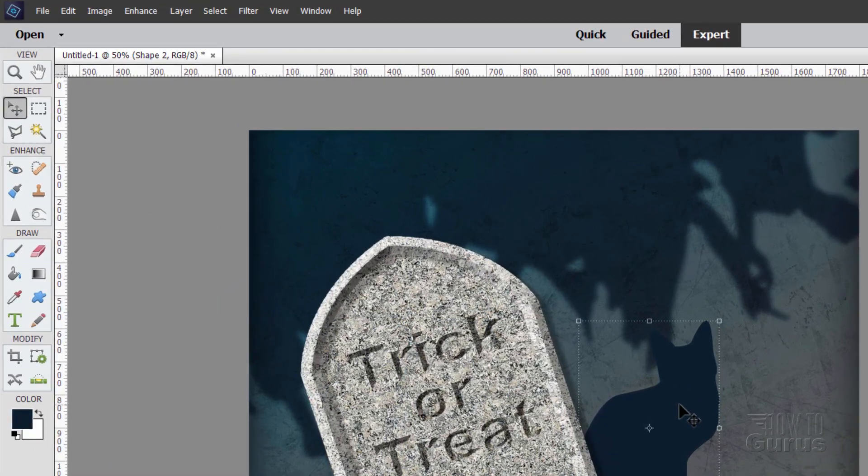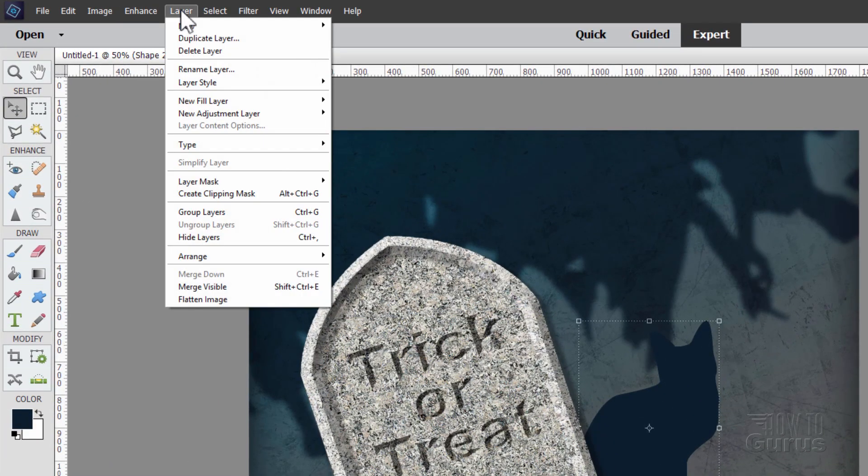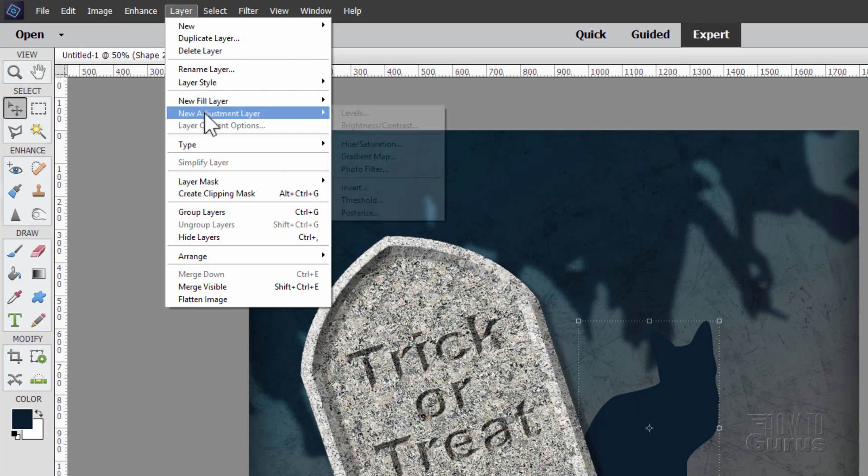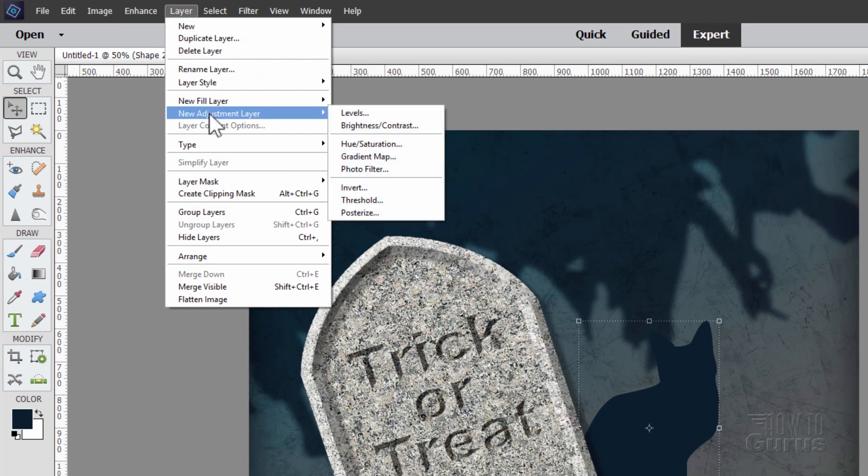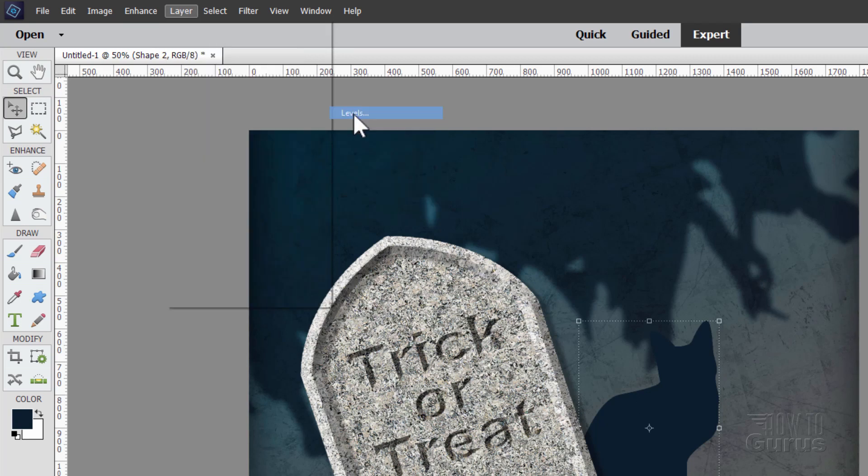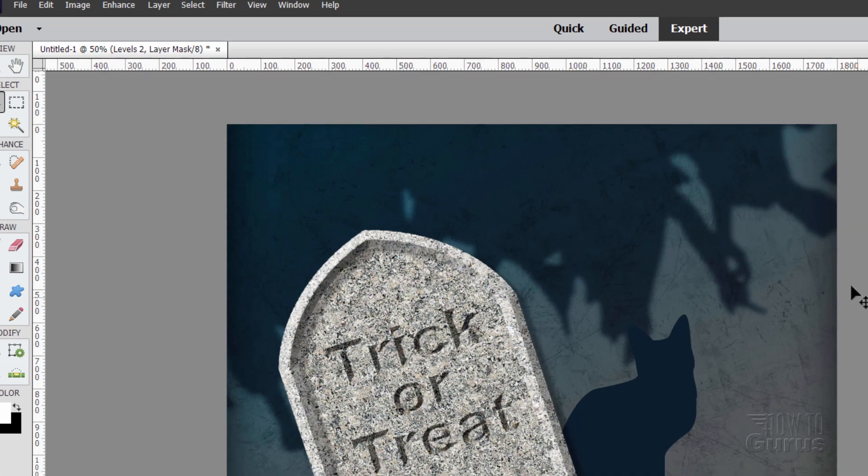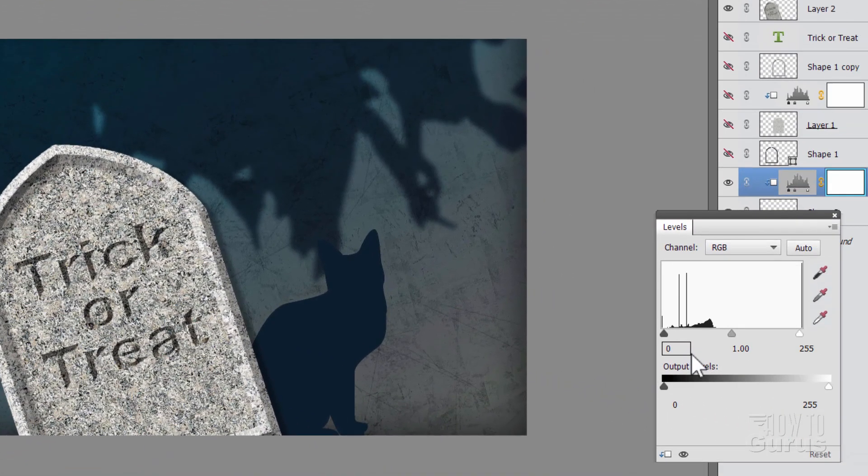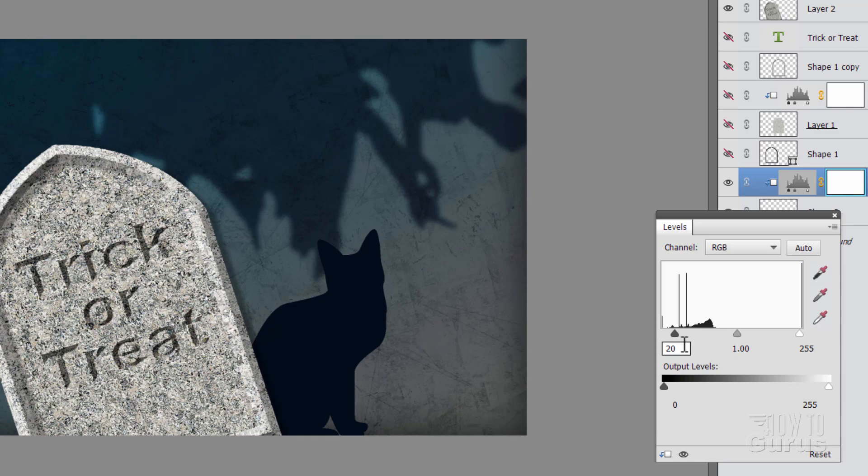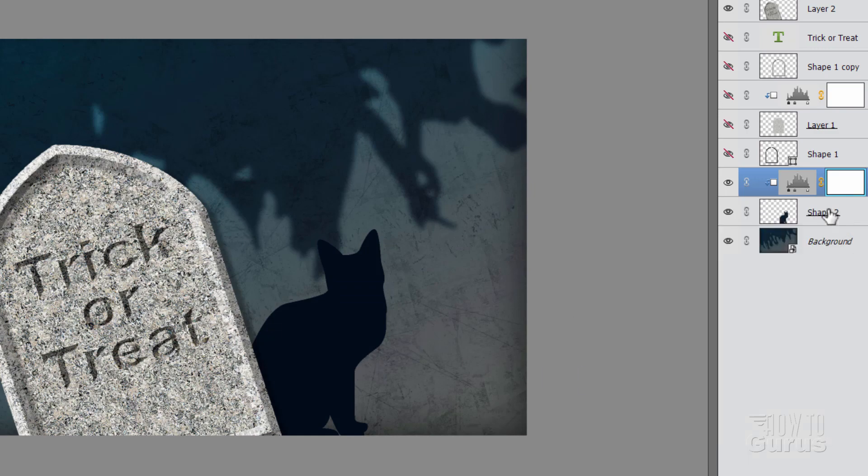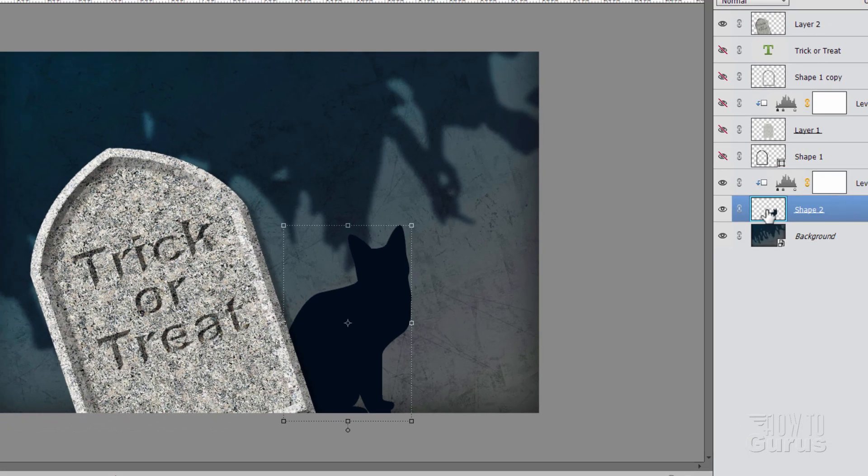Let's now adjust the values a little bit. And for that, go up to layer. Come down to adjustment layer. And levels. And then check that check box right there. Choose okay. And here on the left hand side, that's your black side. Just type in 20. And that darkens the cat down. Okay, that's all good.